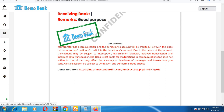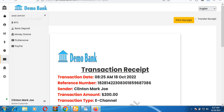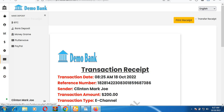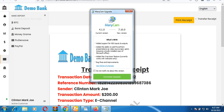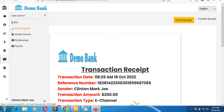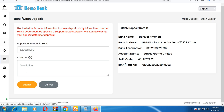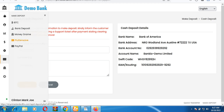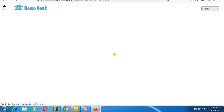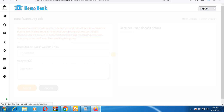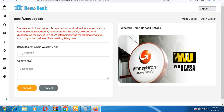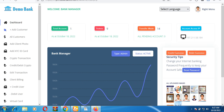Now let me walk you through the admin section of the website. Still in the user area, you can make deposits using Bitcoin, Flutterwave, or direct bank deposits. You can also do cash deposits through MoneyGram or Western Union. This is the admin session of the site.